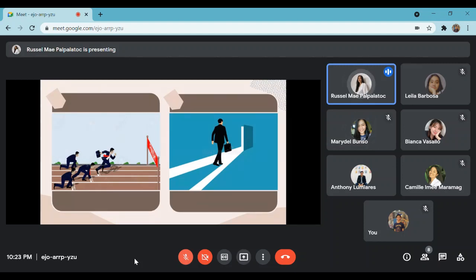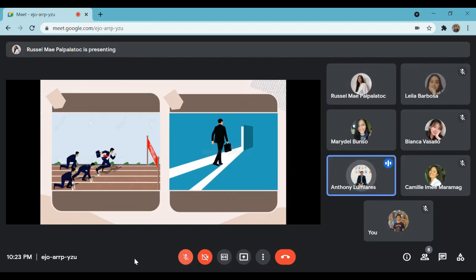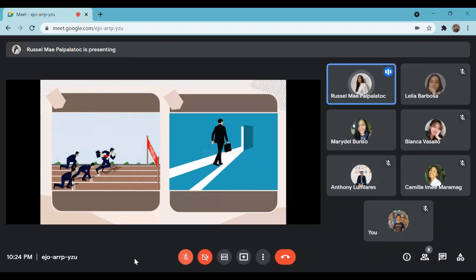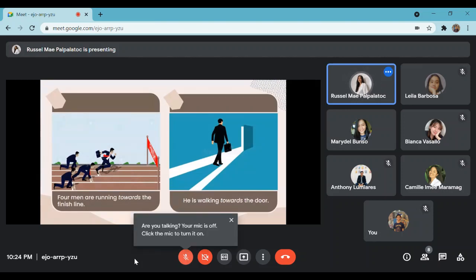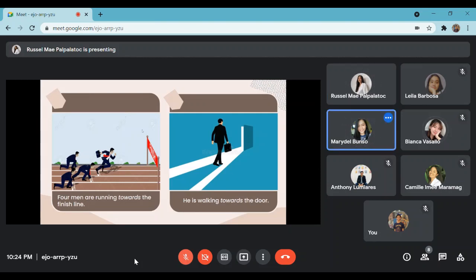Now let us move to the next two pictures. What do you think are their similarities? The two pictures are facing or moving forward toward something. These are the sentences: four men are running towards the finish line; she is walking towards the door. Upon reading the sentences, can you give an example? Nana is walking towards the market.